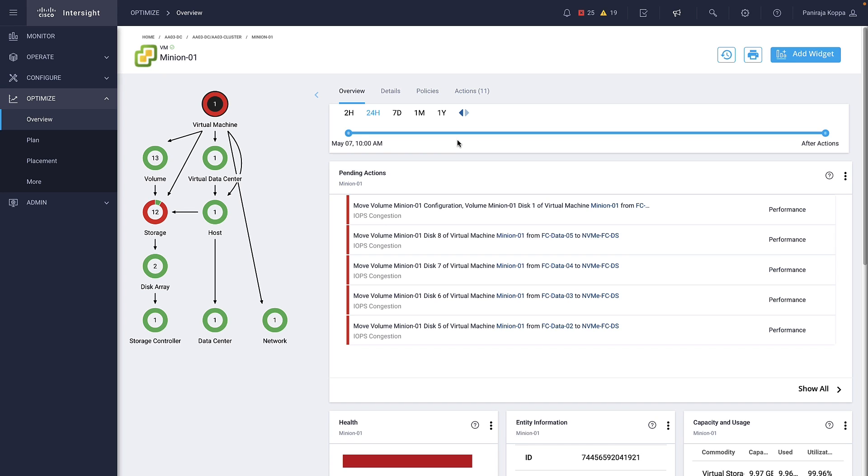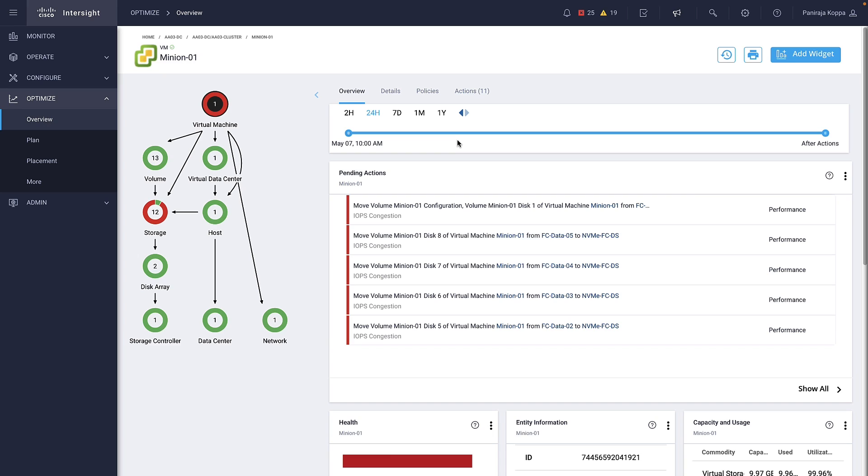On the left, it shows resource utilization and other health widgets. The Actions tab lists the actions to take to optimize the environment. In this example, IWO is recommending moving to FC NVMe Datastore due to higher IOPS.